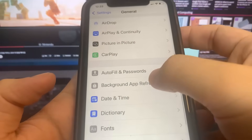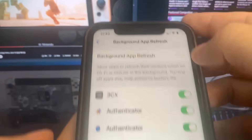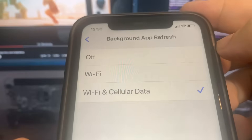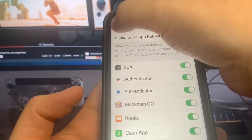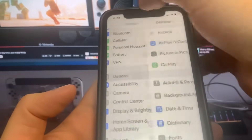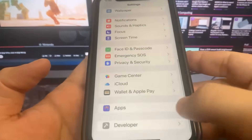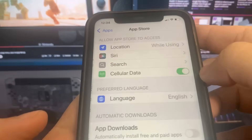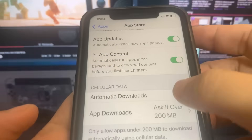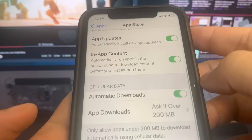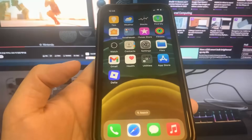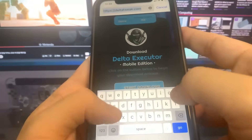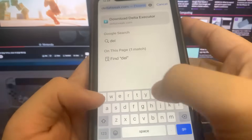Once you've done that, we're going to go ahead and turn on the automatic downloads. Let me just go ahead and go back here, as you can see, and turn that on. Then we're going to go over to the browser and I'm going to show you guys where to go to download this onto your device. The website we're going to go to is called deltatweak.com. Let me just type that in.